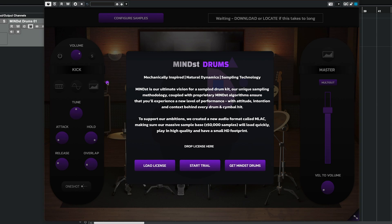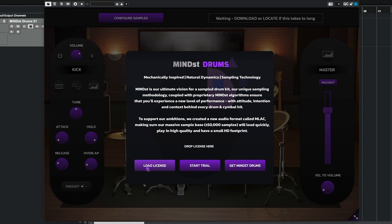When you first start up Mindset Drums after installing, you'll get this screen which will allow you to load license, start trial, or purchase a copy. So let's say you already have a license, you can either drop the file directly on this area or use the load license button over here.